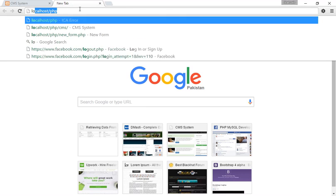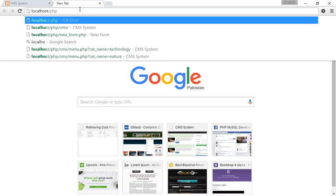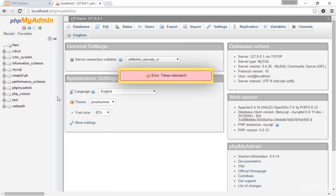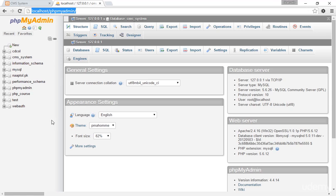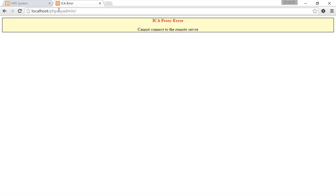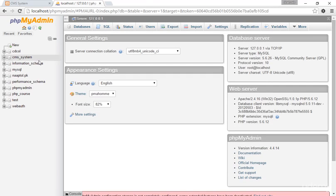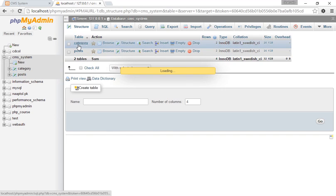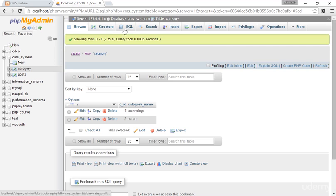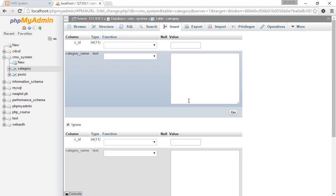I'm going to the browser and opening phpMyAdmin at localhost. In phpMyAdmin, I find the CMS system database. Inside the CMS system, I see the 'post' and 'category' tables. In the category table I go to Insert and type the category name 'home', then click Save.